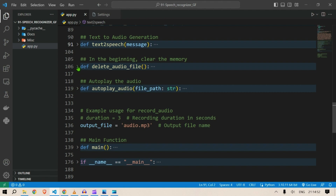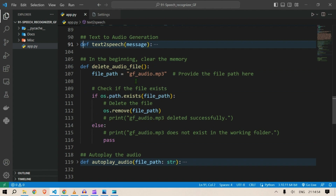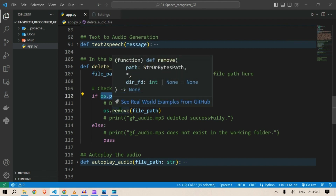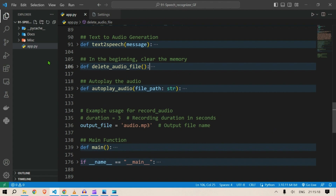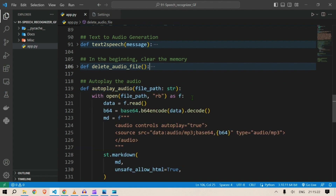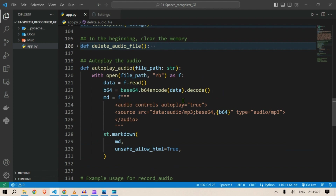We also want to delete the audio file. The file path is gf_audio. At the start of the session, if there is an existing gf_audio file, we want to delete it first. If that file exists we remove it, else we pass. This is a simple function for deleting the audio file present initially.